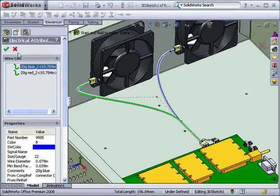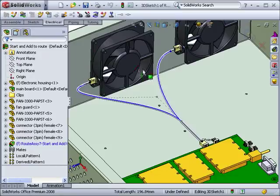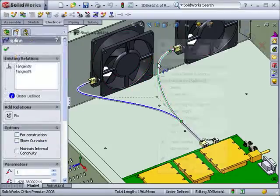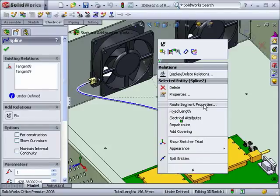Also, notice the diameter difference between the branches and the trunk. You can right-click each portion and access Route Properties to get individual diameter information.